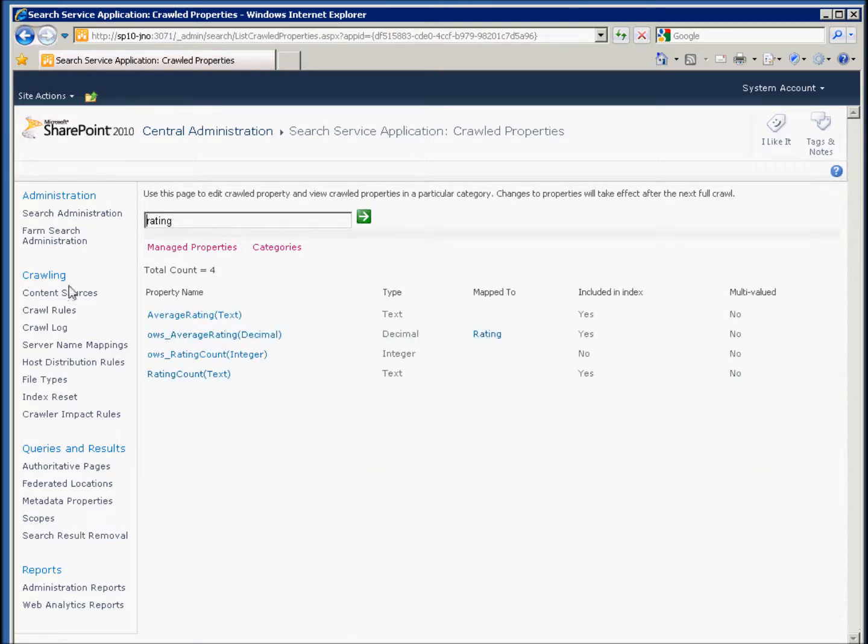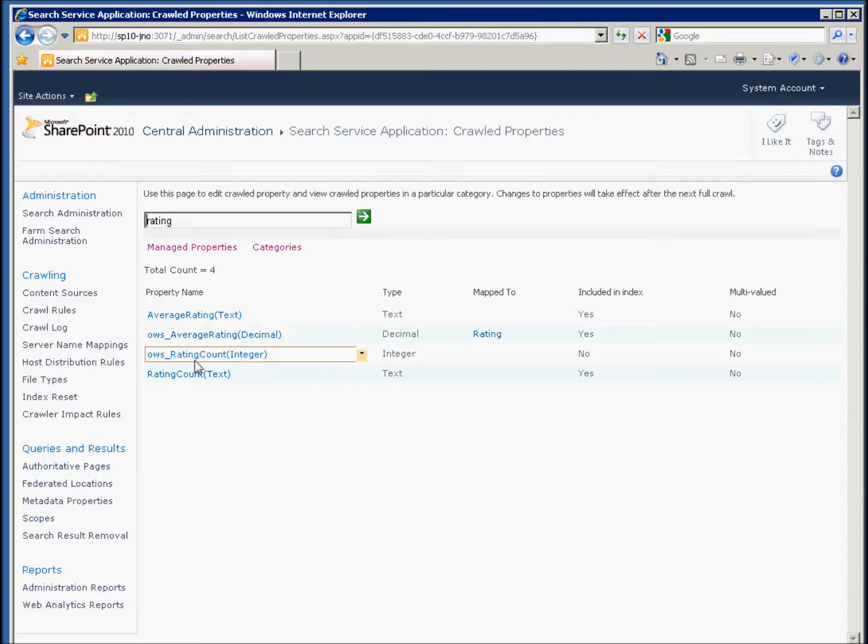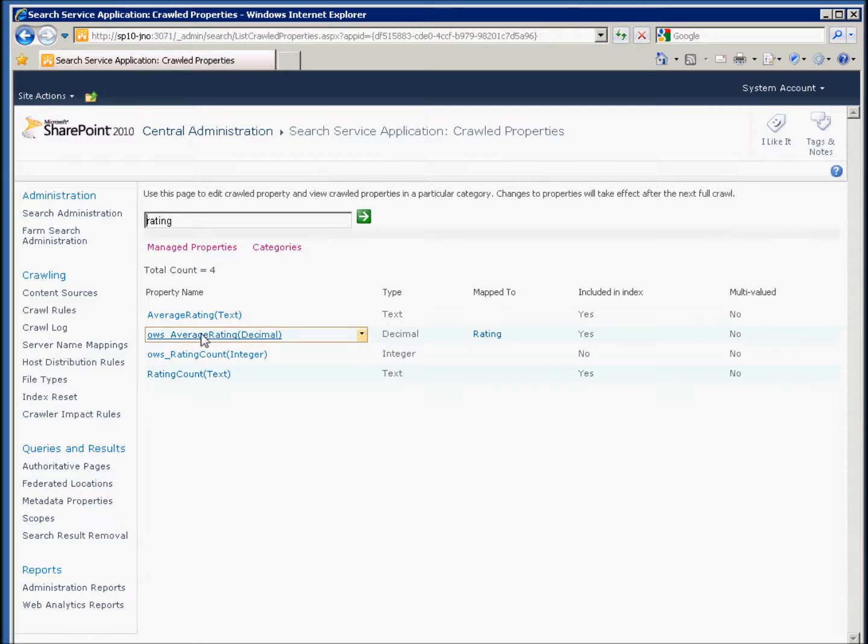We'll see that there are a bunch of crawled properties about ratings. We've got one called OWS Average Rating. That's the one we want. There's a rating count, which will tell us how many people have actually rated that document, but what we're looking for is the average rating for a specific document.